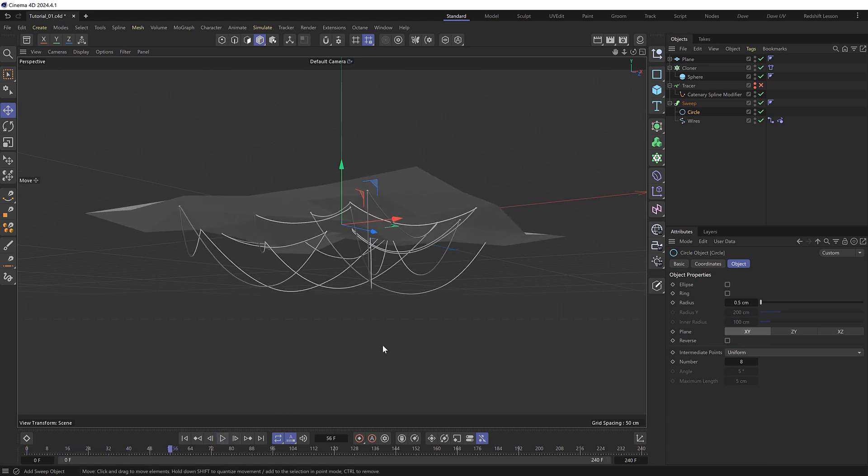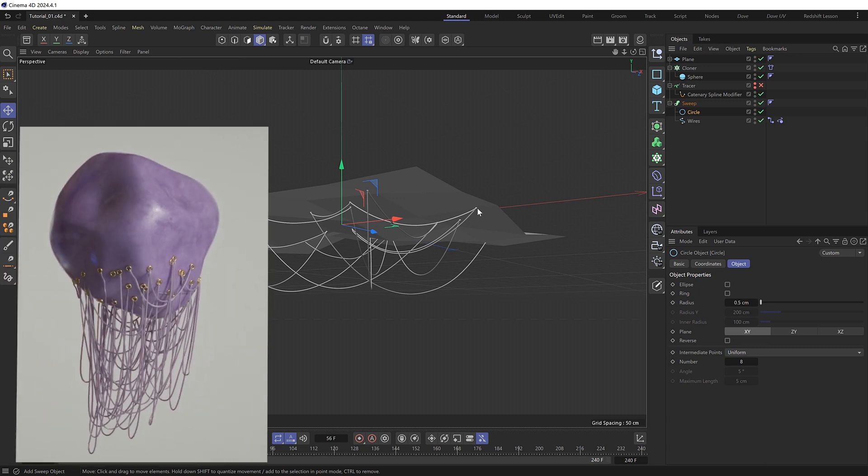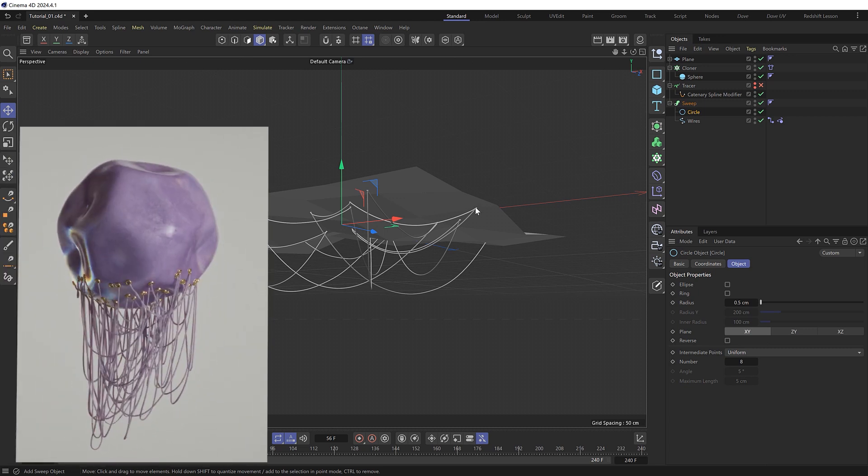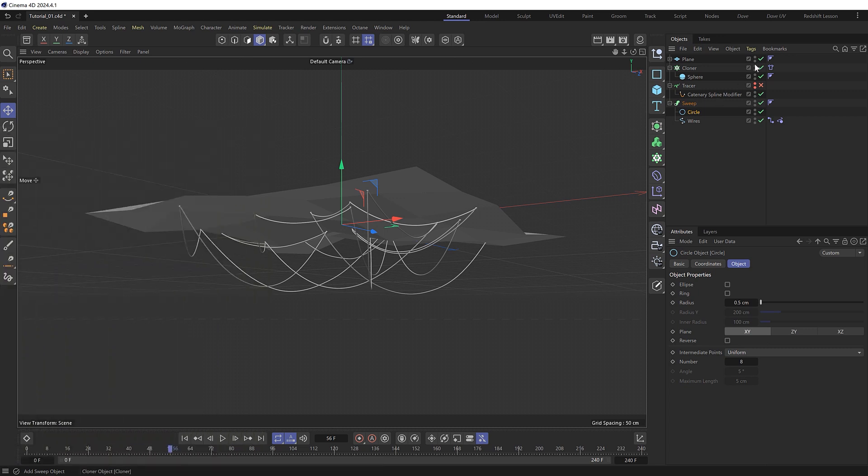You could also switch out your spheres with any other geometry like I did with this example to make them look like they're coming out of little rings. Or you can just hide them from the render if you don't want them to be visible and just have the wires.